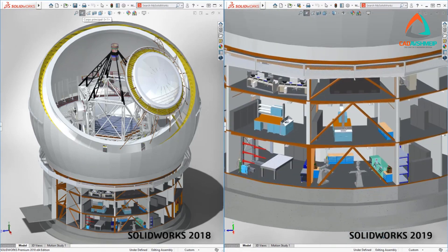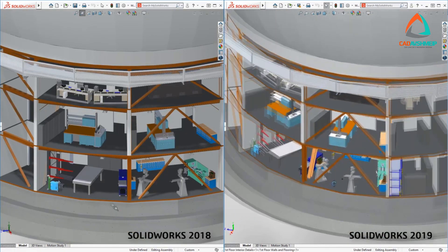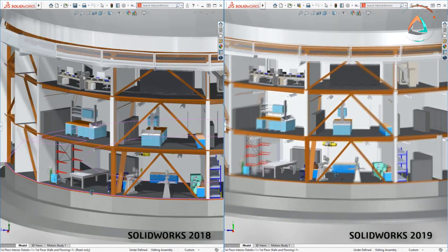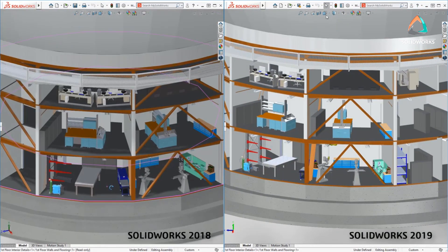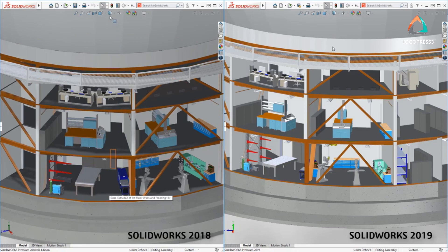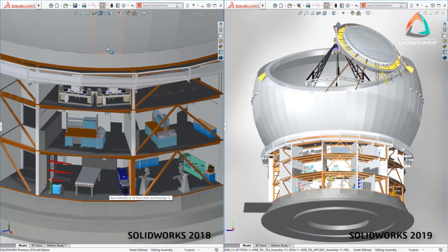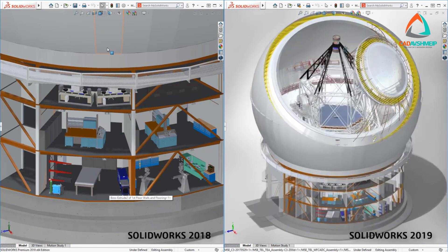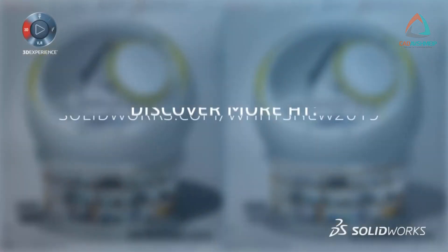In fact, SolidWorks now scales with graphics card hardware, allowing users to further accelerate dynamic performance with higher-end graphics cards. The new graphics performance boost in SolidWorks 2019 provides a better user experience when working with large assemblies.